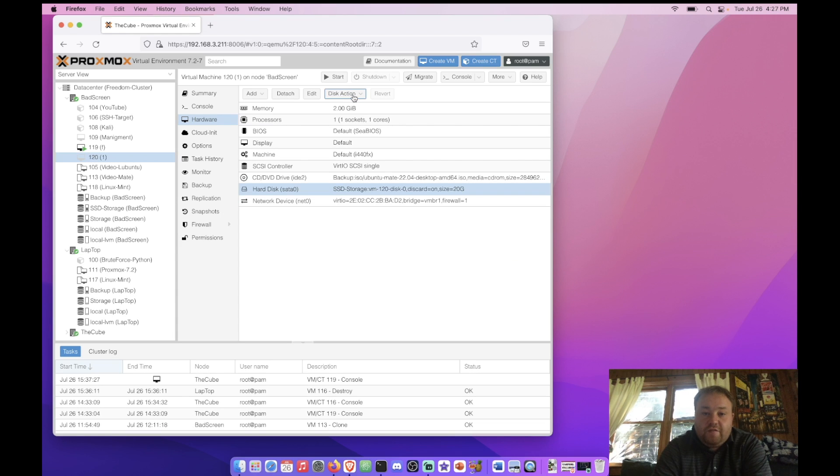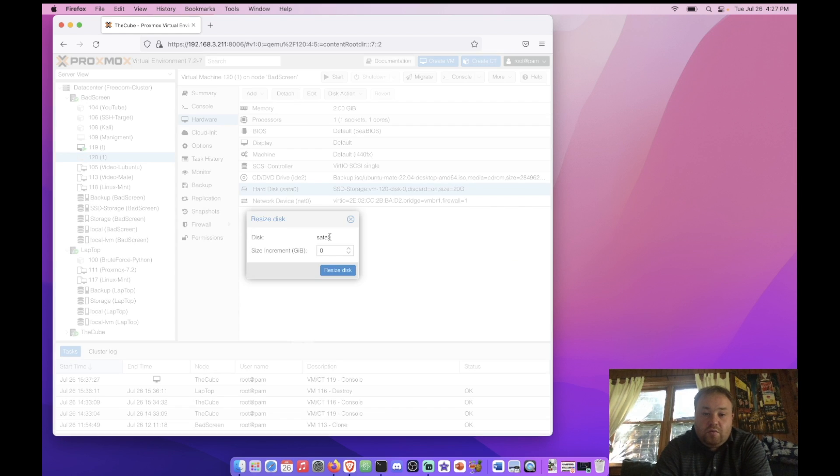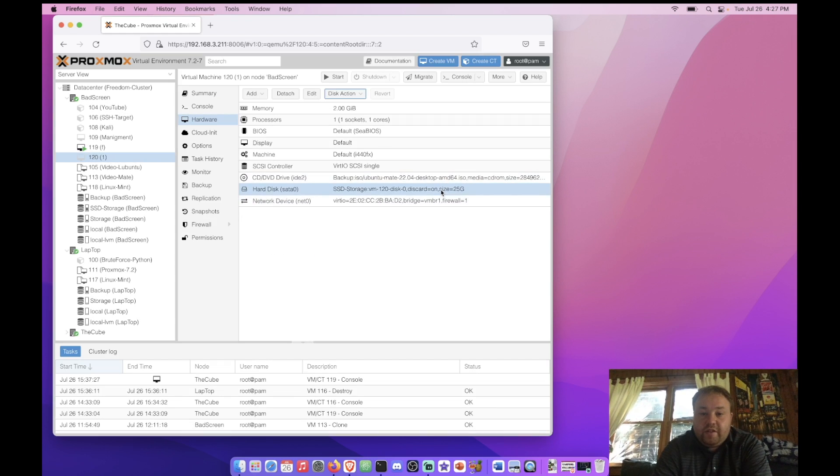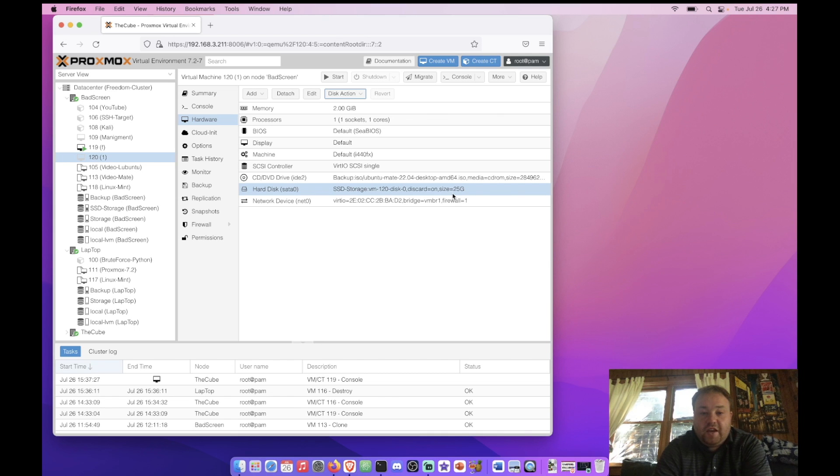But what we're really here for today is the resize button, which will allow us to quickly add size to a drive. Right there I just changed it from 20 to 25 gig. Just like that. Quick and easy.